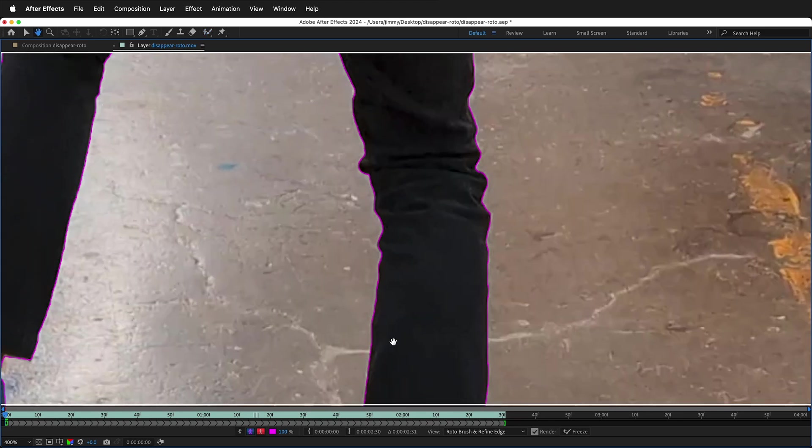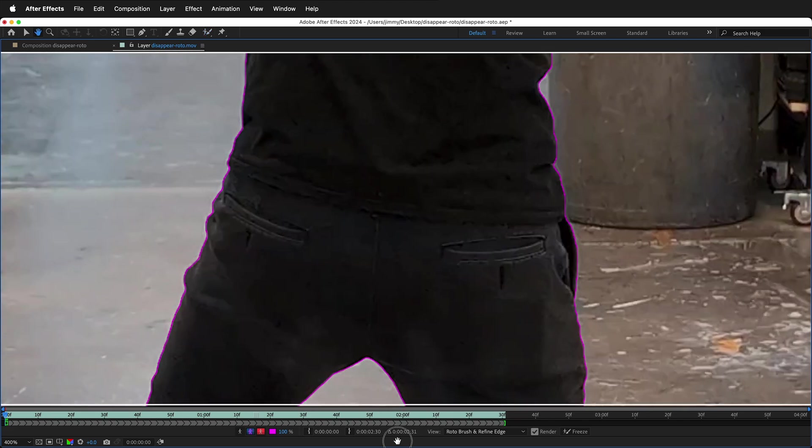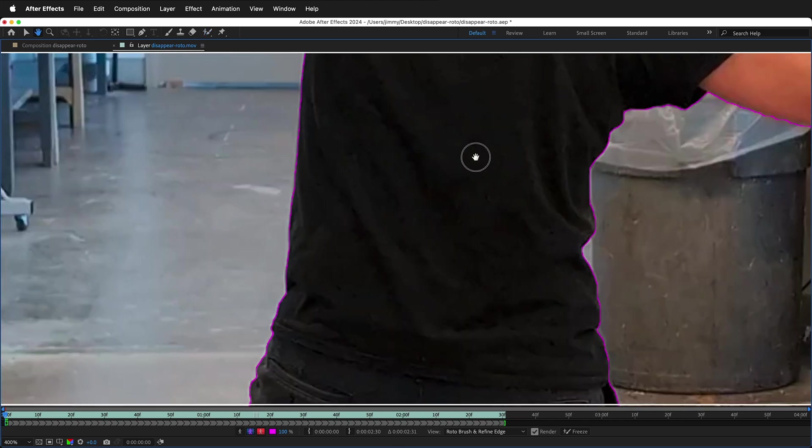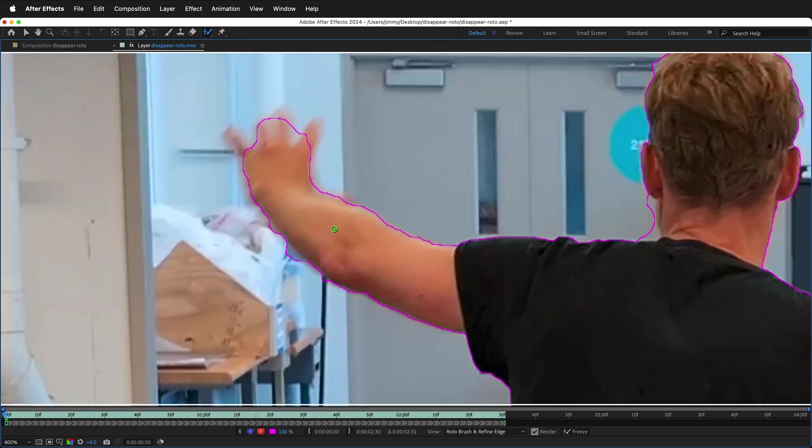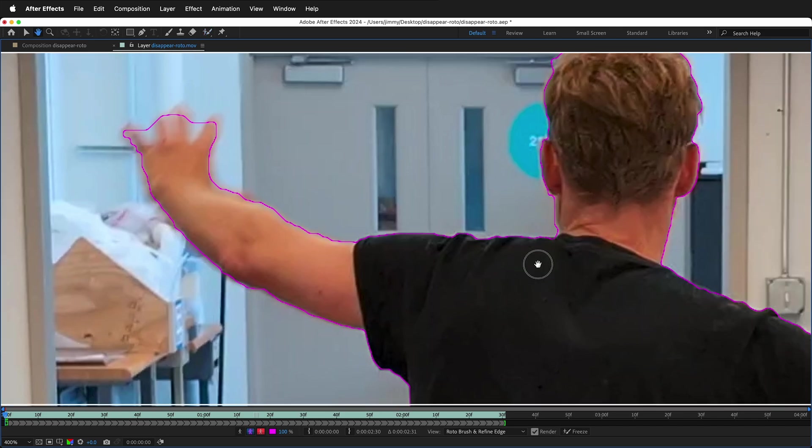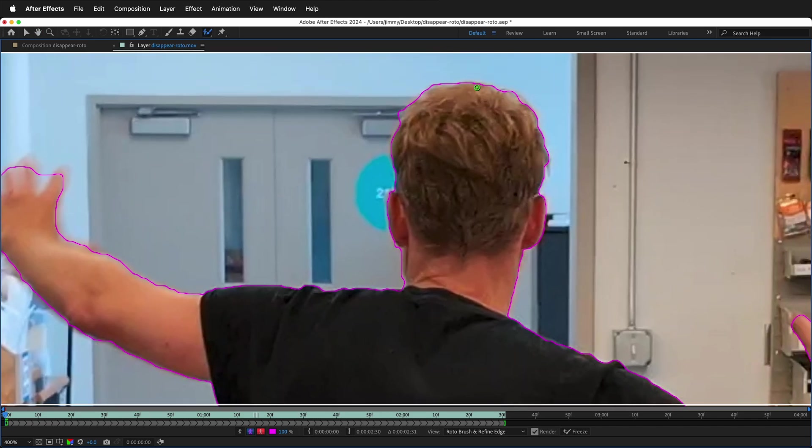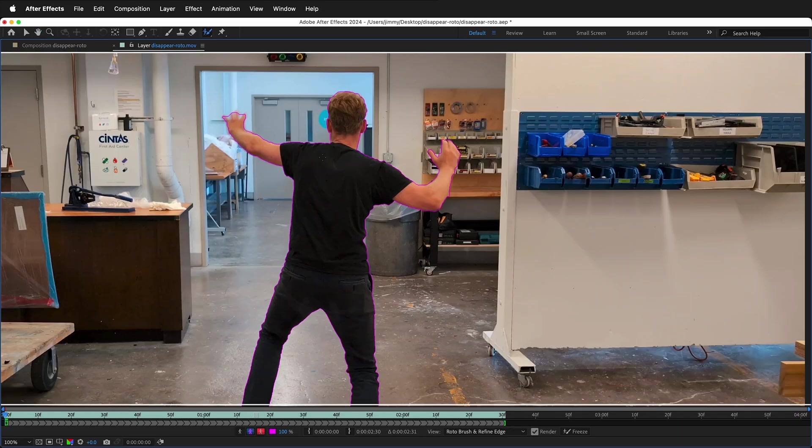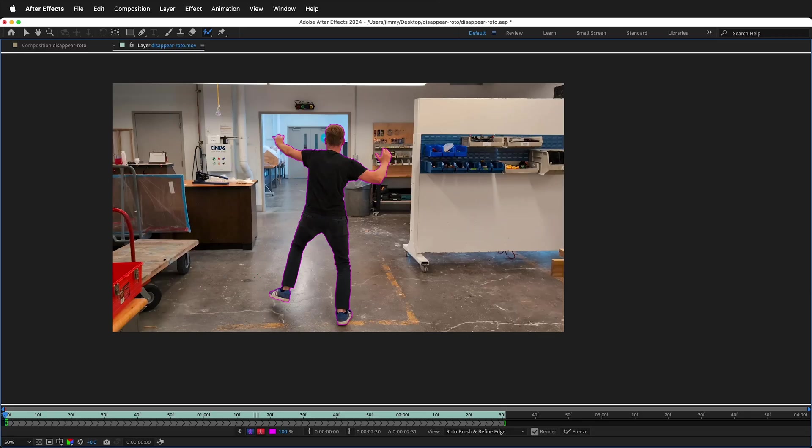For more complex cuts and rotos, you may need to make multiple reference frames or correct your Rotobrush along the way. For this technique, I'm just going to let it do whatever it does from the first frame because I want the effect to be able to happen quickly without much effort. You can also use Refined Edge for the hair if that is important.